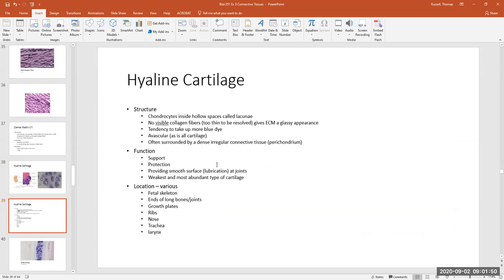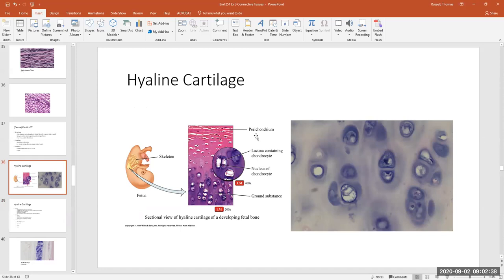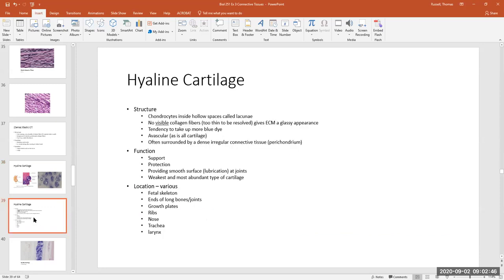The two types of connective tissues that are avascular — meaning they don't have blood vessels running through them — are the cartilages and dense regular connective tissue. So tendons and ligaments don't have any blood vessels running through them. Hyaline cartilage has a dense irregular connective tissue membrane around it called the perichondrium. Its main role is for support and protection.